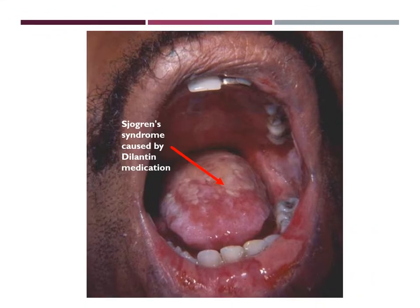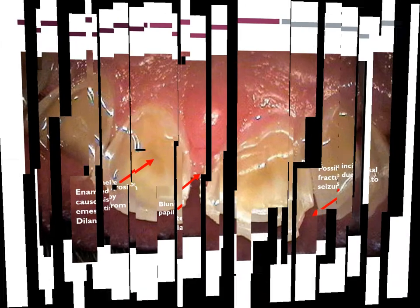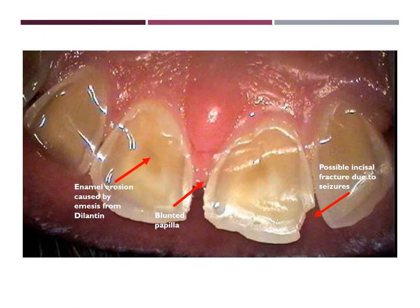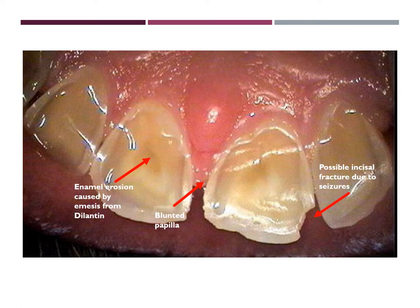Like I mentioned before, an adverse effect of Dilantin is severe xerostomia. It has been reported that in some cases Dilantin can cause Sjögren's syndrome. In this image, you can see the oral manifestation of Sjögren's syndrome on the tongue of this patient. It has also been reported that Dilantin can cause emesis, a.k.a. vomiting. In this gingival image, you can clearly see enamel erosion caused by Dilantin. You can also see a blunted or cratered papilla. Patients who suffer from epilepsy are more prone to fractures. In this image, you can see a possible incisal fracture due to these seizures.